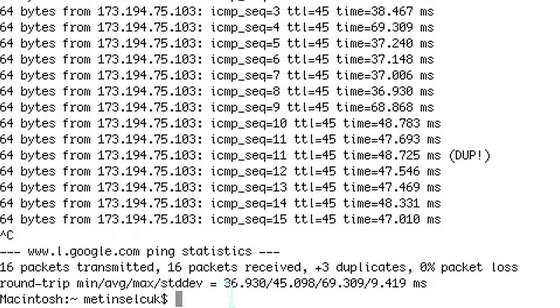If we want to stop it, we just press Ctrl+C and that closes out the ping function. It gives you a bunch of statistics like the average, minimum, maximum, and standard deviation of the pings.